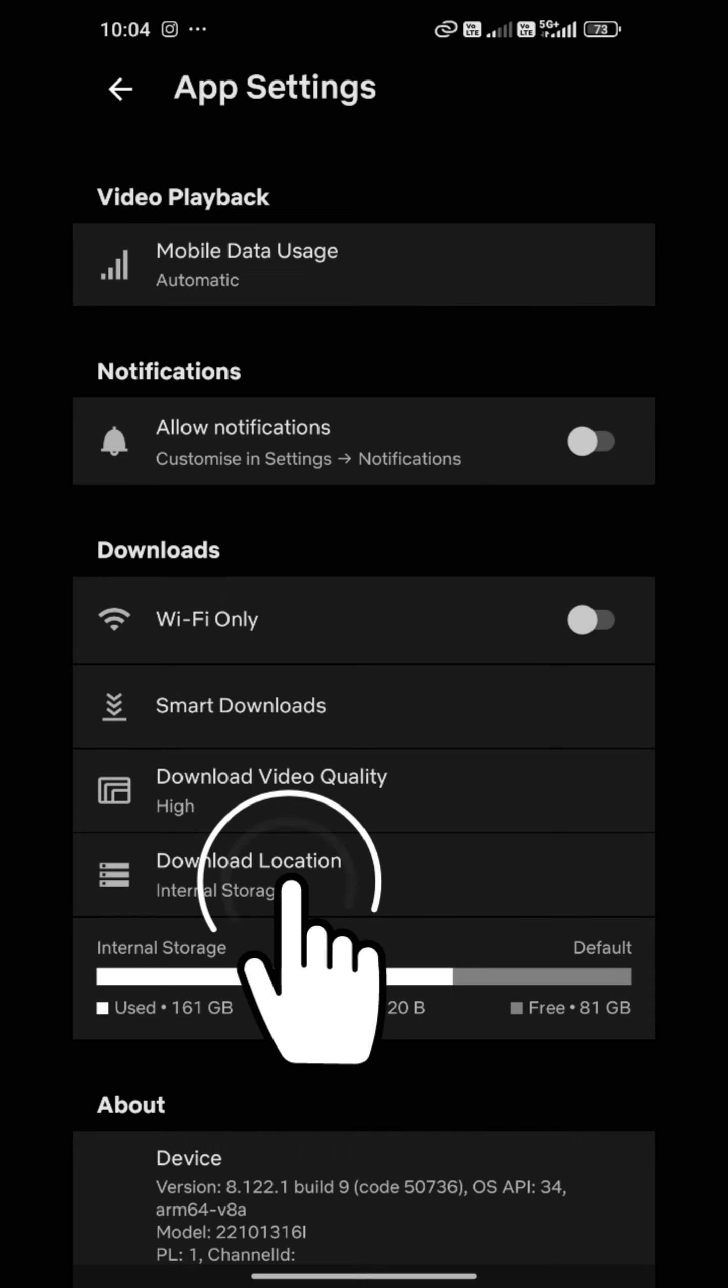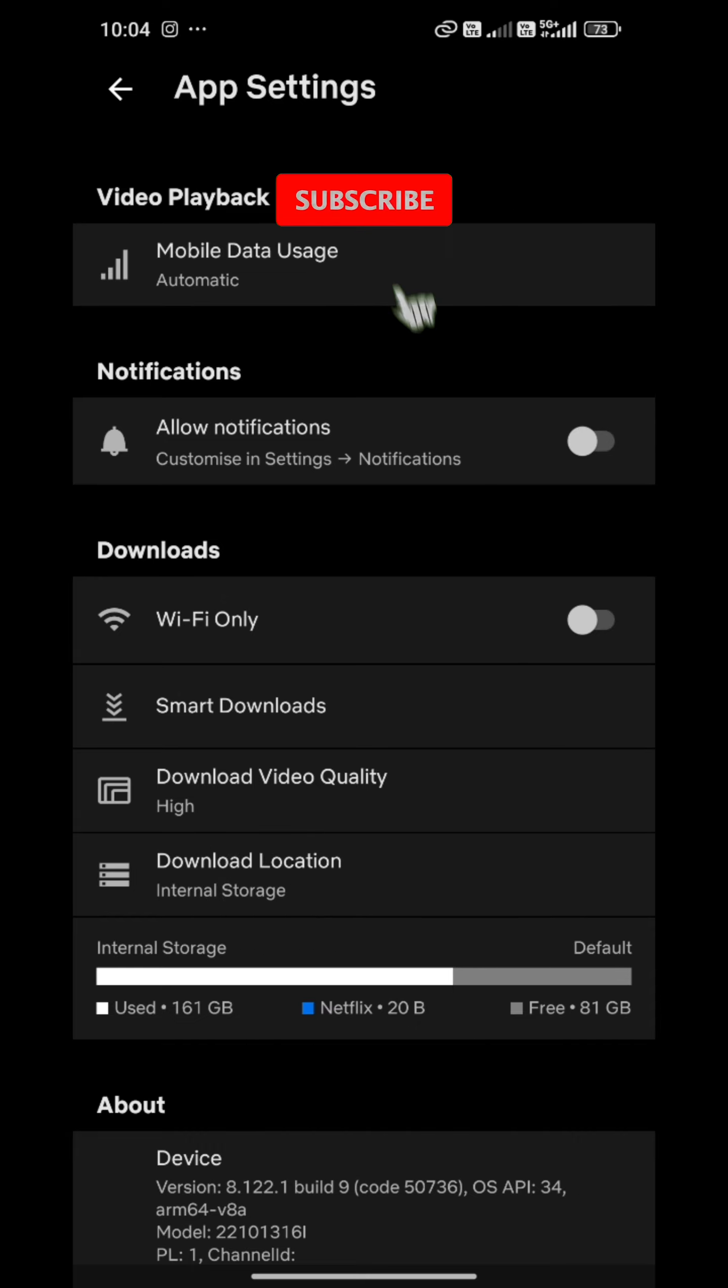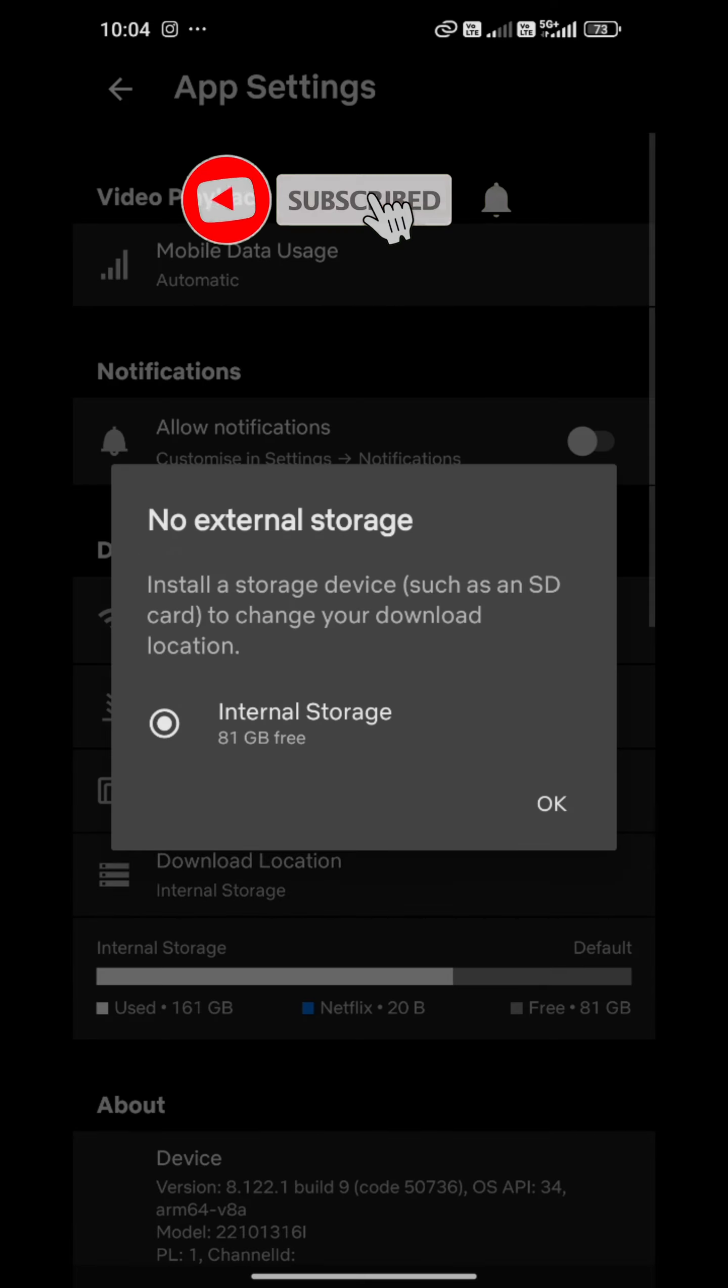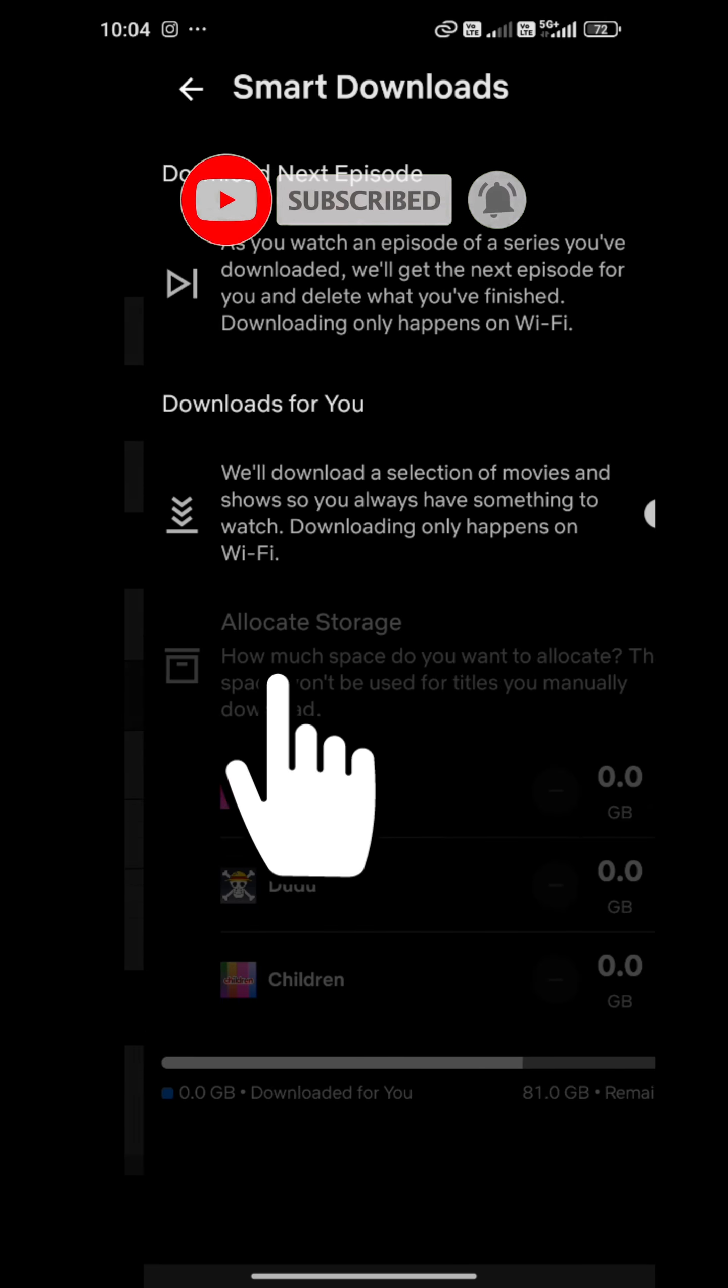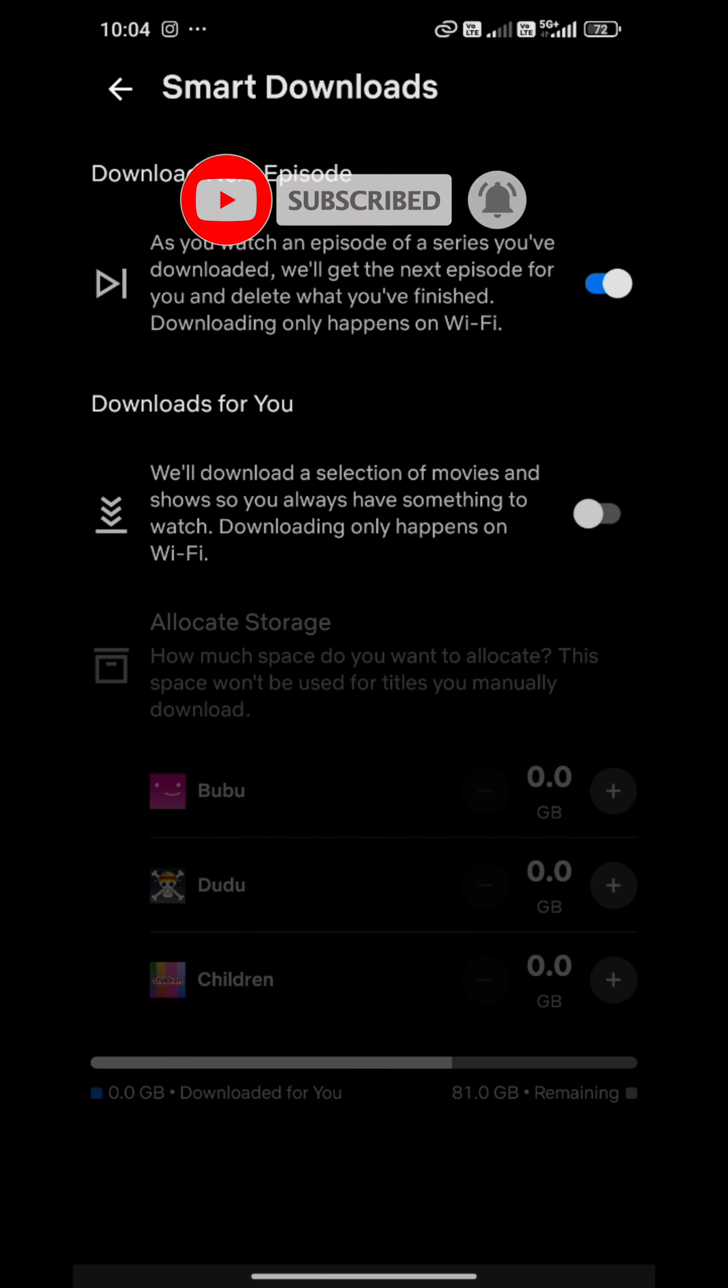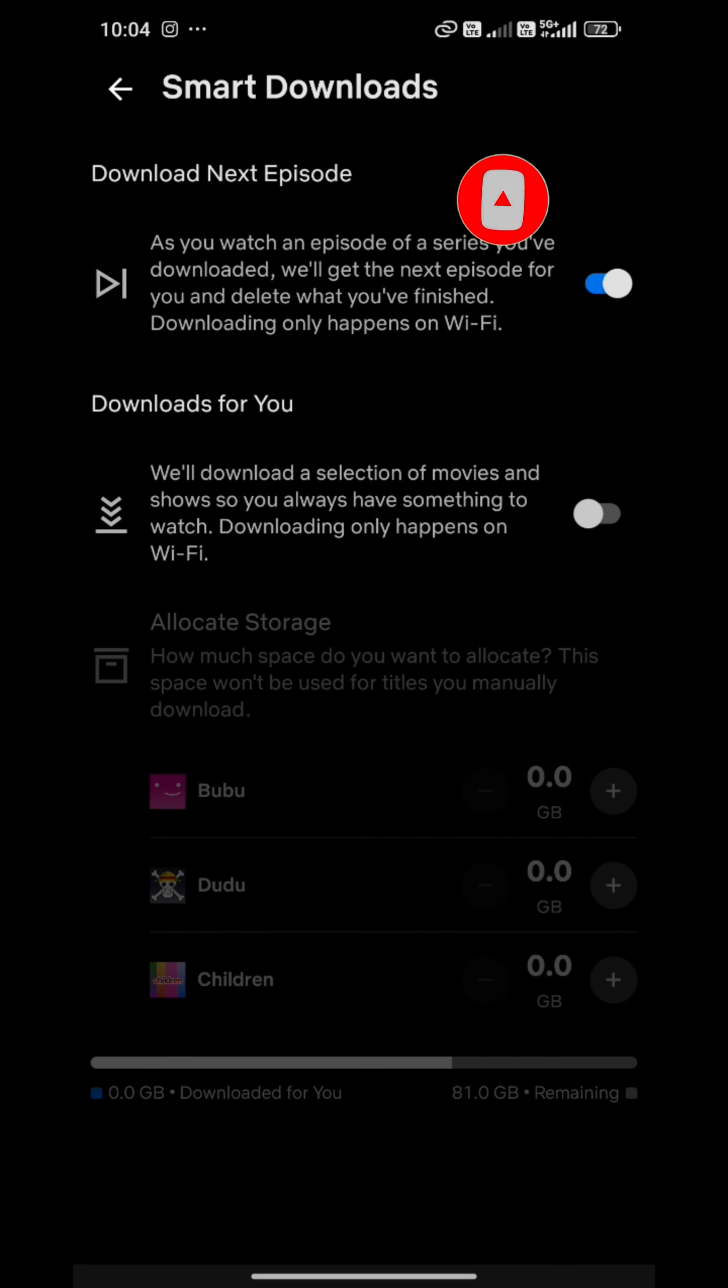According to your convenience, you can select the download location - the internal storage. In case you have an SD card, you can select it. This shows the internal storage options.